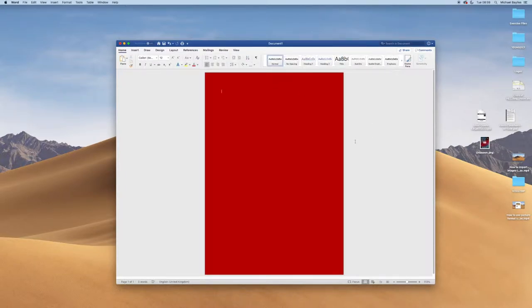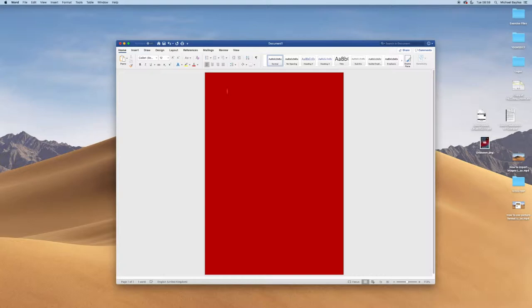Now I want to add text to this document. As you can see my cursor is currently flashing on my screen to say I can add text. So I'm going to start typing some text.